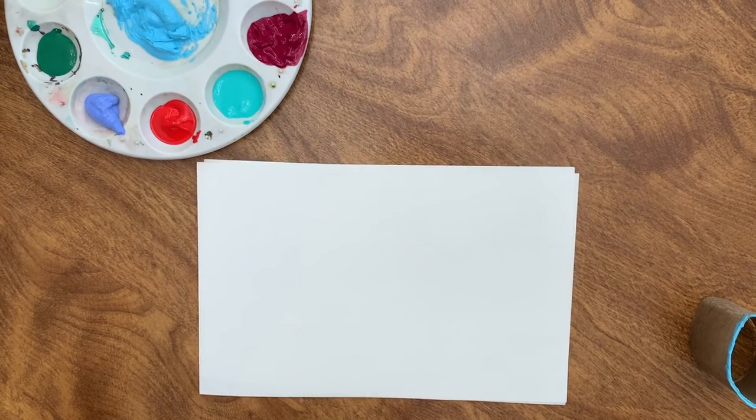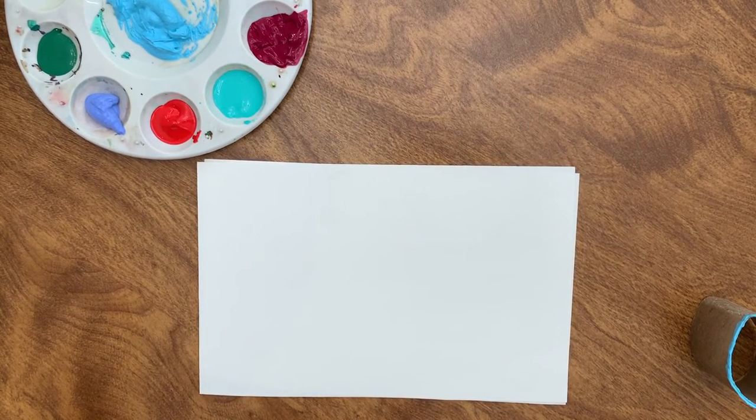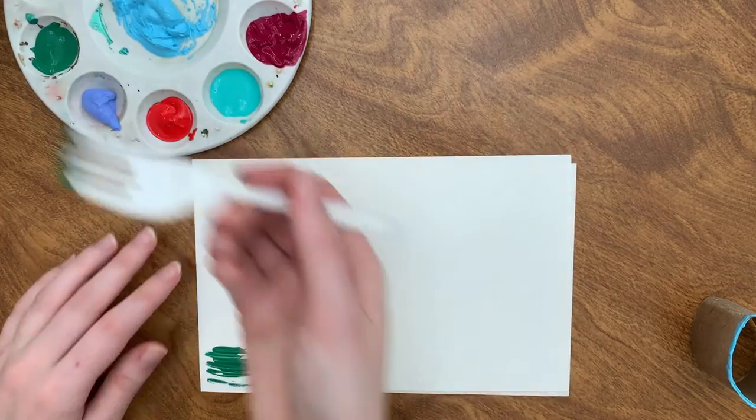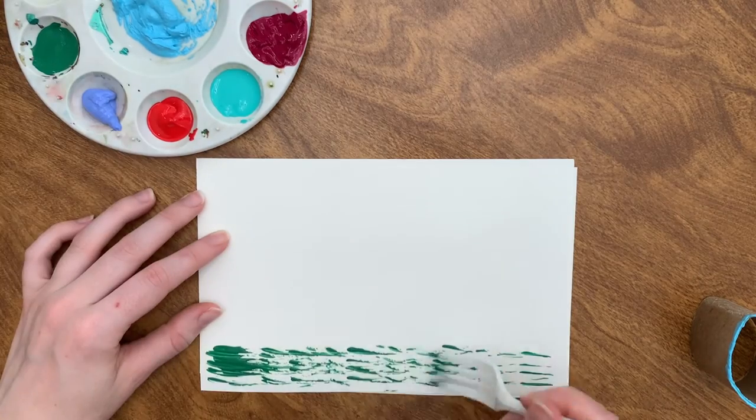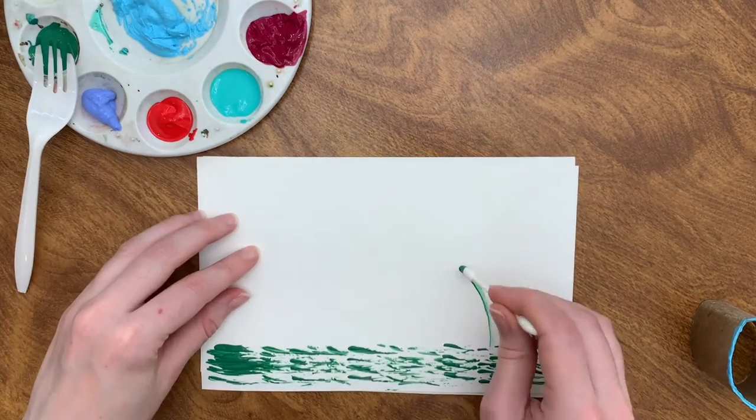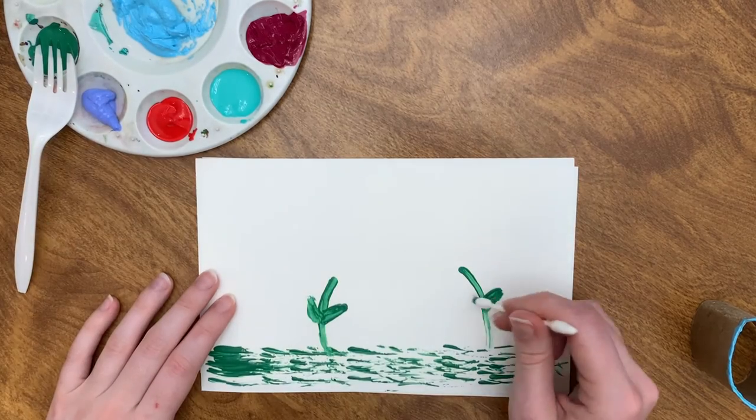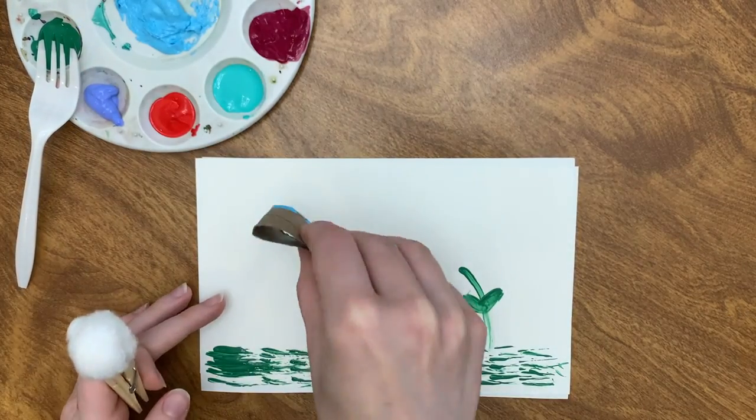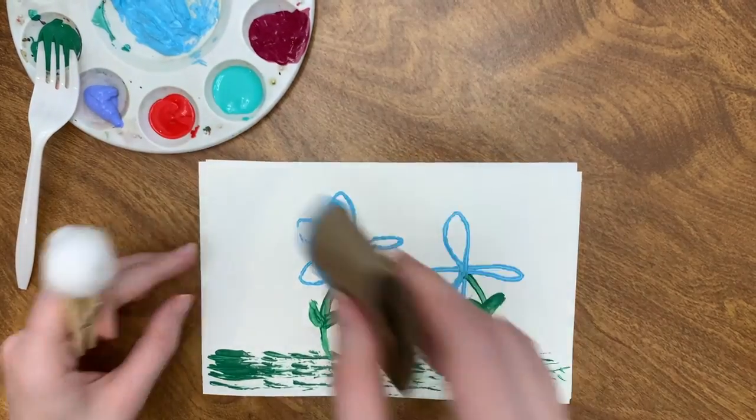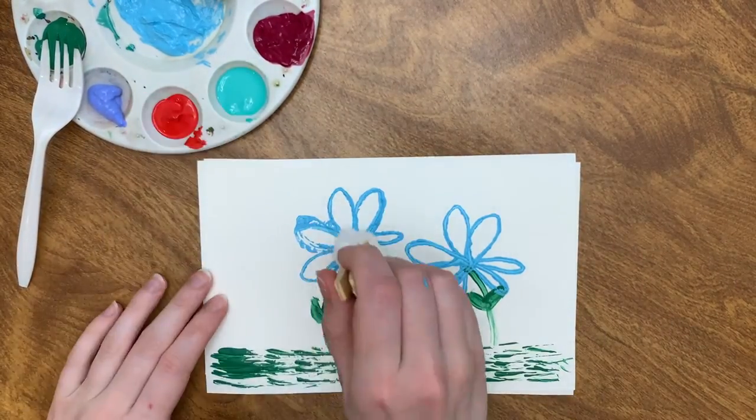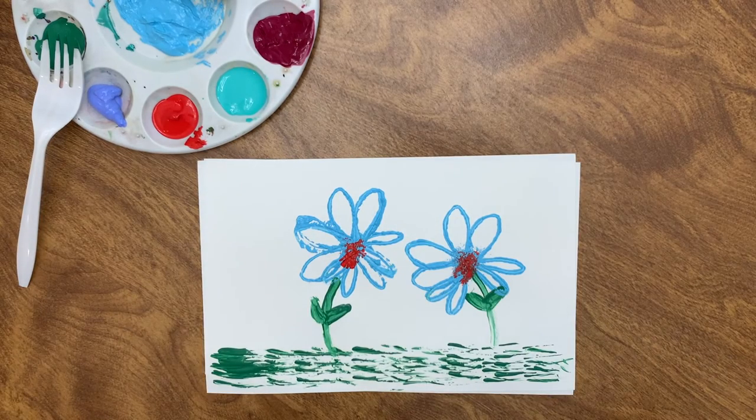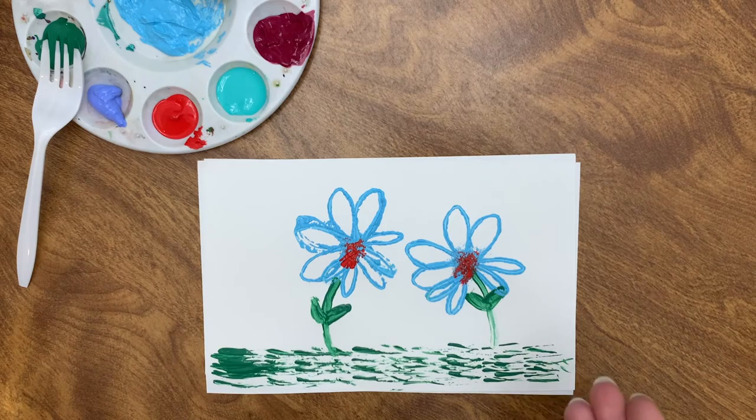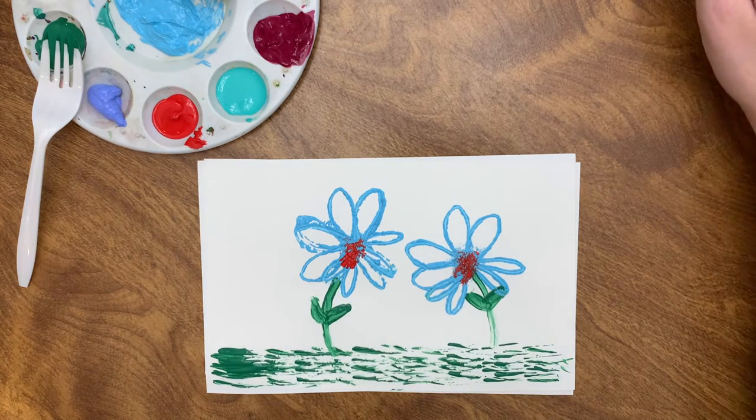All right. Now let's see what happens when we combine all of those techniques we just learned. And now we've got a finished painting that we created completely without a paintbrush.